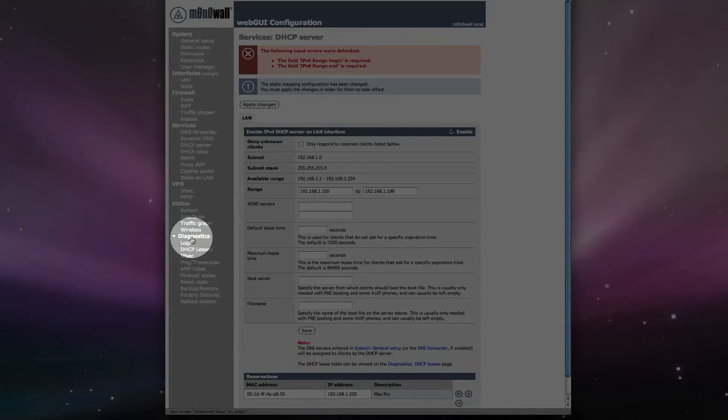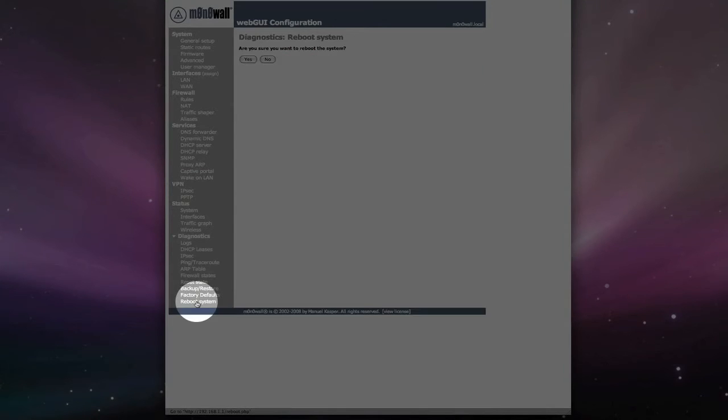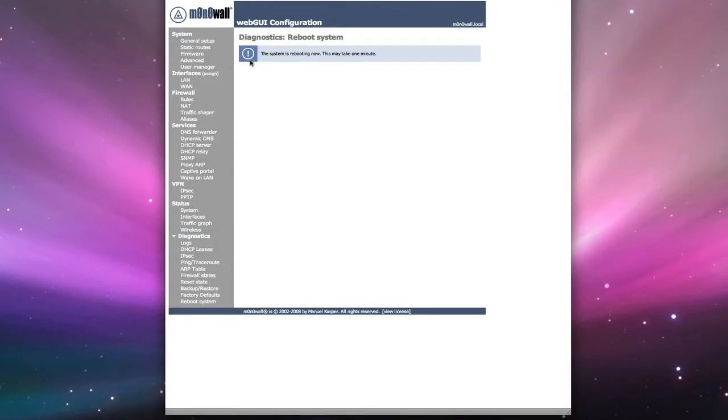So we'll go down to diagnostics. And we'll go to reboot the system. Make sure you want to reboot. And we'll click on yes. Go back and log back into the firewall.